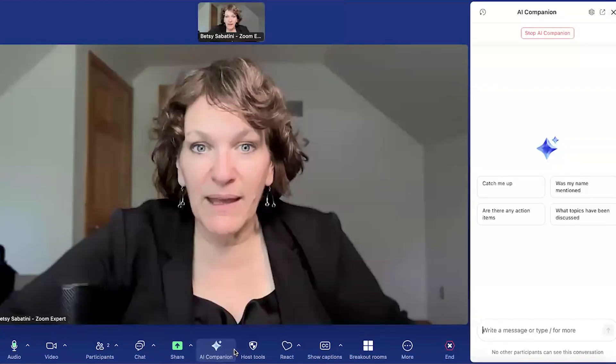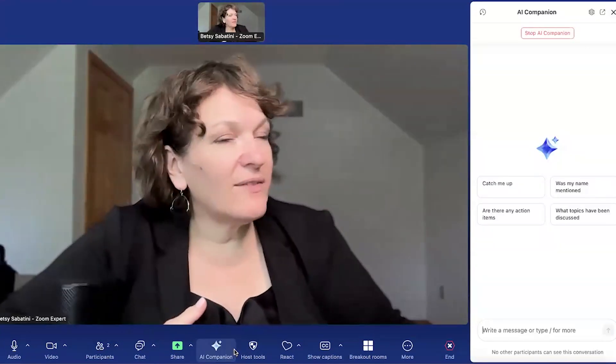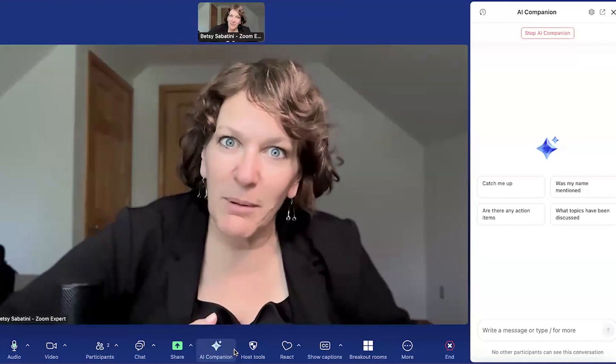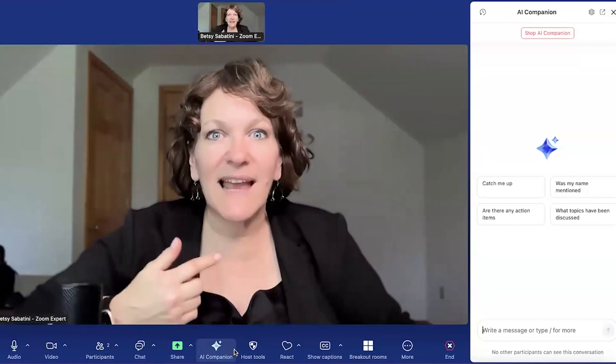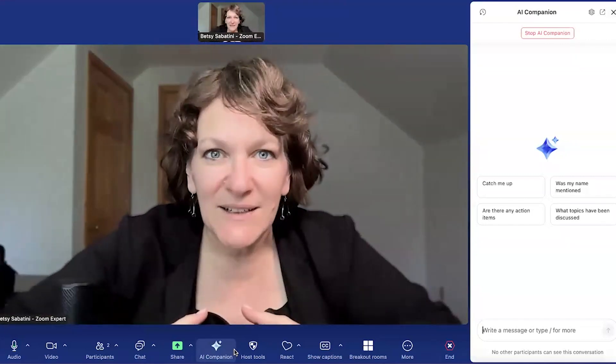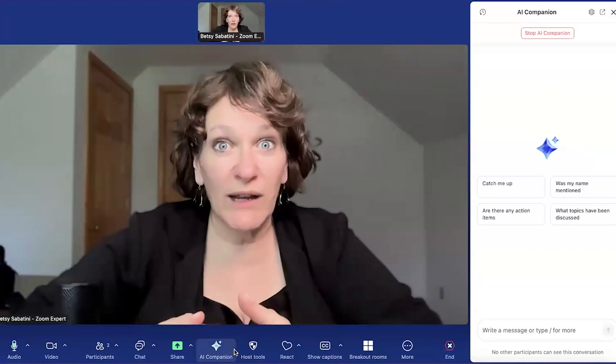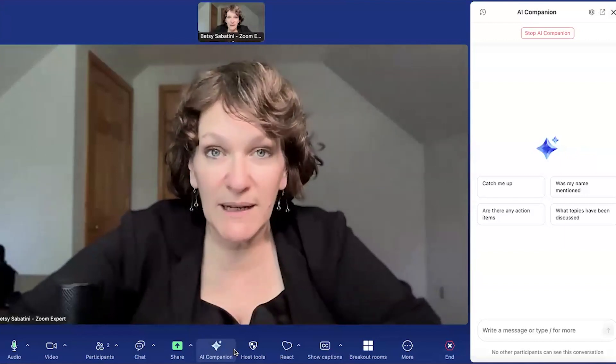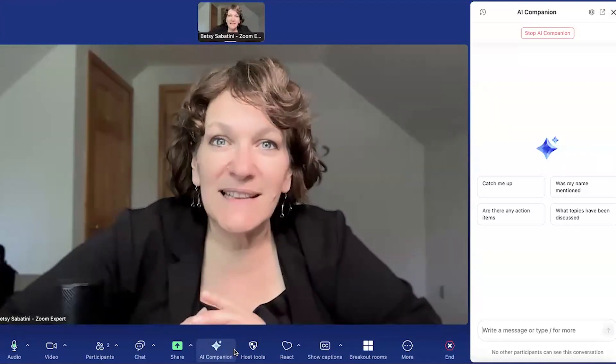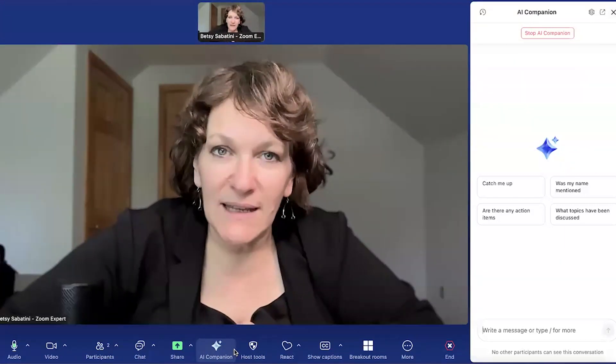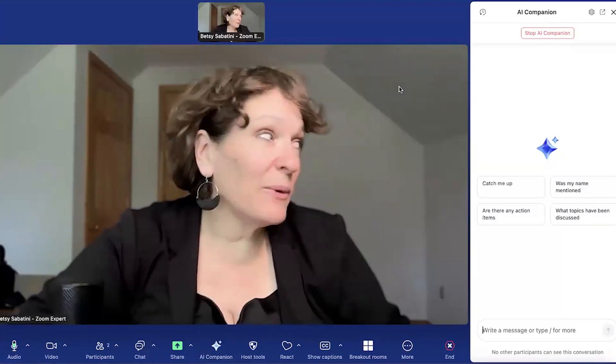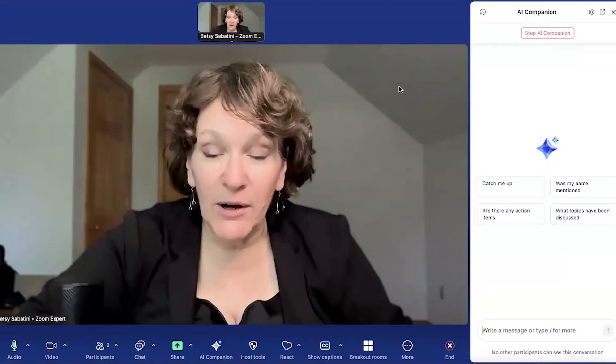When you click on the AI companion inside of a meeting, you get the AI companion sidebar, and this has AI built in. So while there is a transcript running during this meeting, AI companion is listening to everything that's said and it's keeping track. Now with the AI companion sidebar, your participants can click on those buttons that are there.